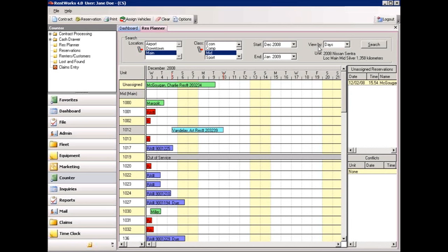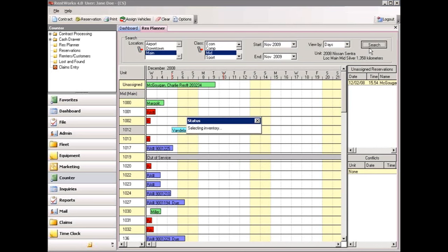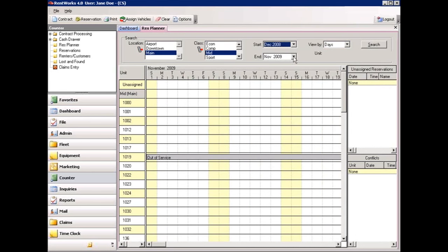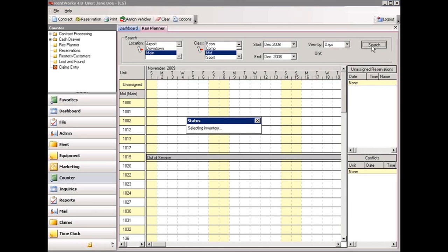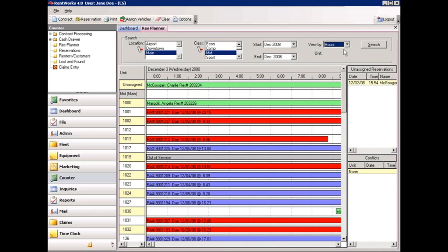Another feature of Res Planner is that you can look up to a year in advance to see what your vehicles will be doing or what your reservations will be like at that time. You can also choose to view your reservations by hours, days, or weeks. The default is days. By changing it to hours, it will give you a breakdown by each hour of the day. When you are finally finished, simply press the X in the top right-hand corner.